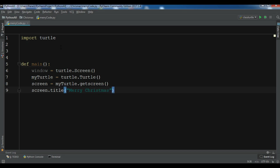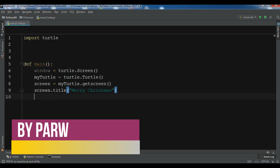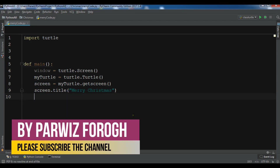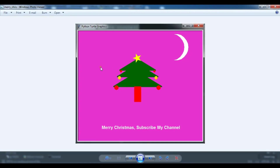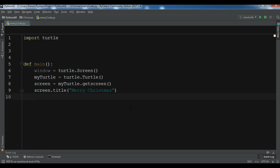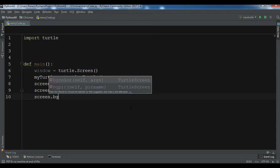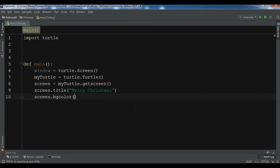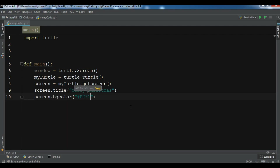Now I need to set a color for my background. If you see the image, I have this color and I want to set it. So screen dot bgcolor and I'm going to give the color value E731CE.